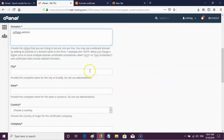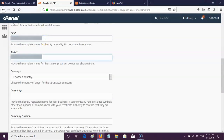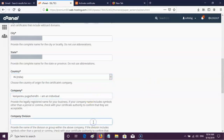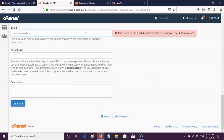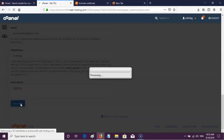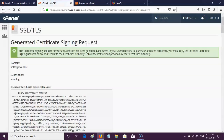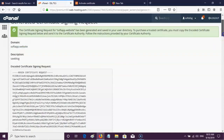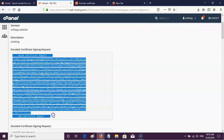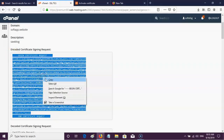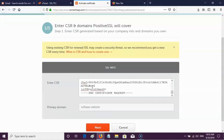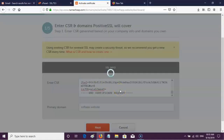Next, fill in city, state, country, company, email address, and other details. Some are not mandatory but I am filling some of them for my needs. Finally, click the Generate button. Now copy the encoded certificate signing request. Go to the first step of SSL which is in the Namecheap domain account, and paste the encoded certificate signing request, then click Next.